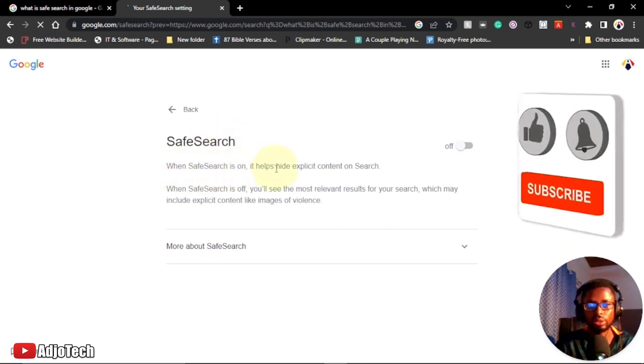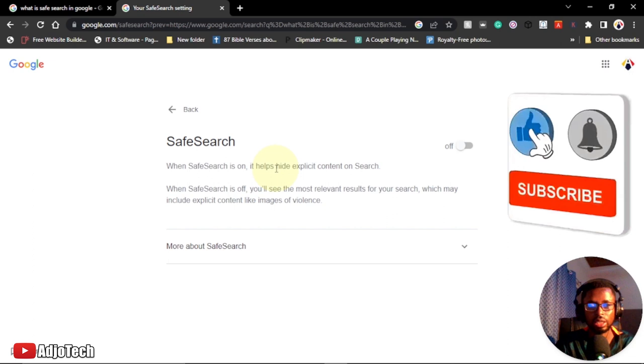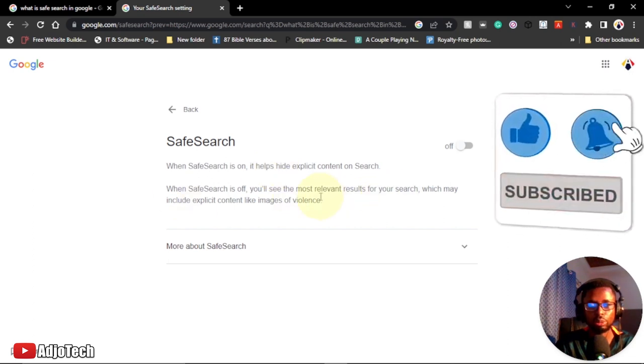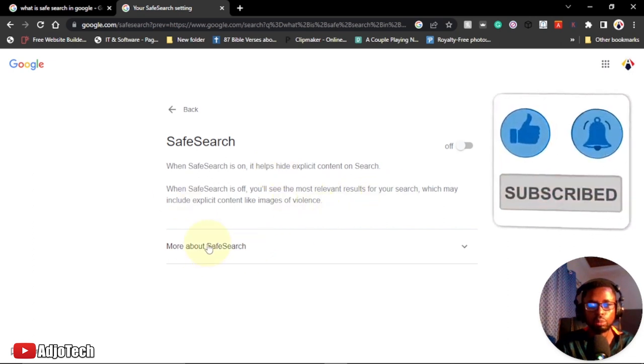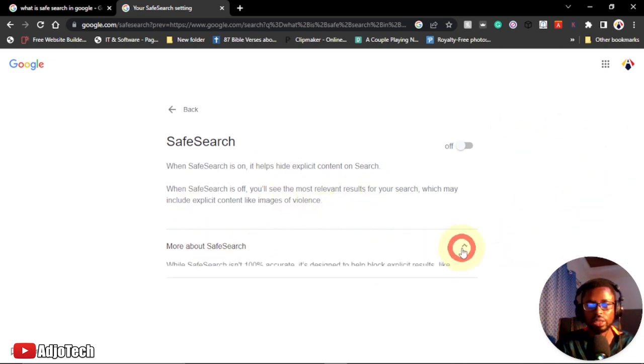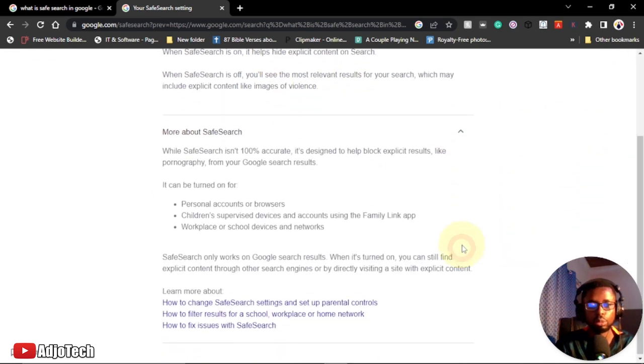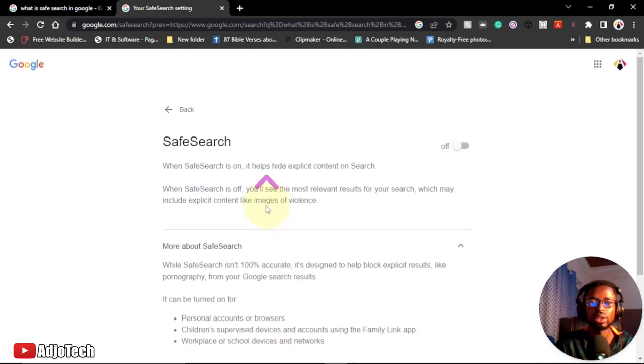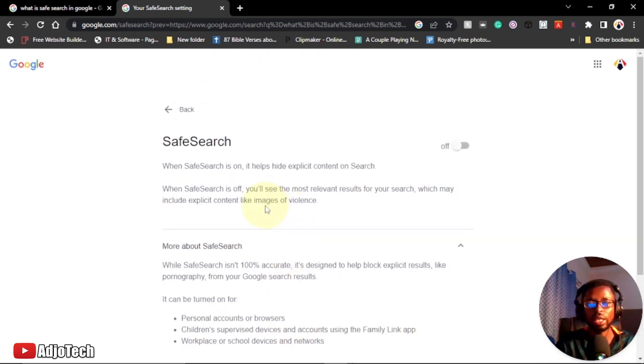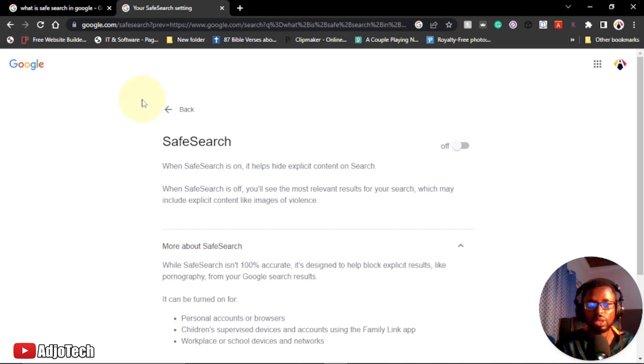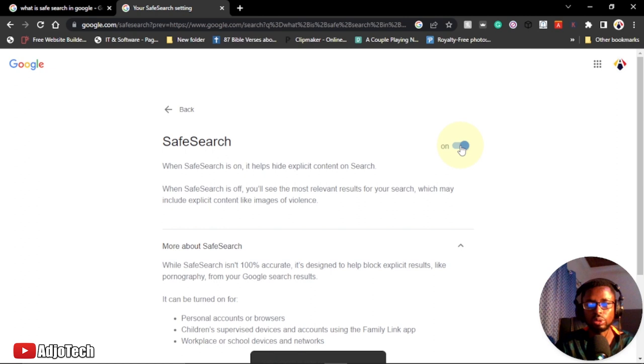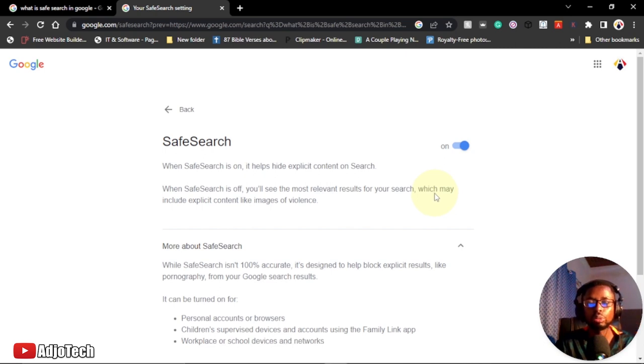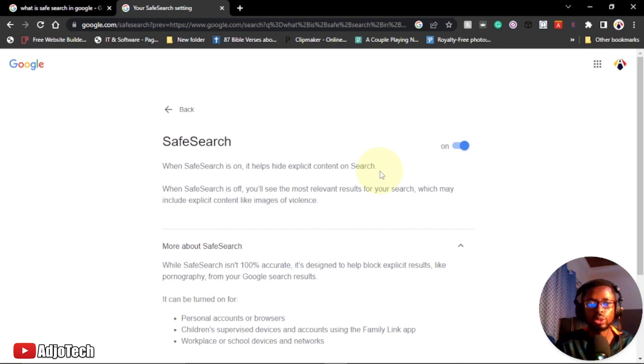This is where we have it. Safe Search, when Safe Search is on, helps hide specific content from search. There's more information here, but I've already explained why you need it. It hides pornography links and other things. You can click on turn on directly from here, and now Safe Search is on. Those violent links will not be showed to me.